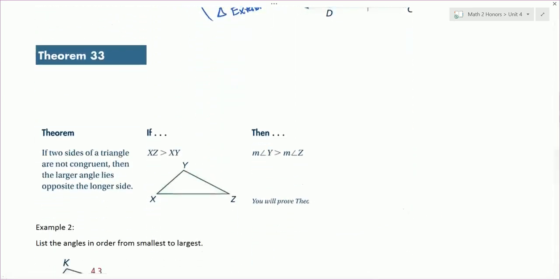Theorem 33: if two sides of a triangle are not congruent, then the larger angle lies opposite the larger side. So here we're saying XZ is greater than XY. Let's say the length of XZ is 100, and that's greater than the length of XY — say that's 80. Then the angle across from 100, which would be angle Y, has got to be bigger than the measure of the angle across from the 80, which would be angle Z. That's what it states.